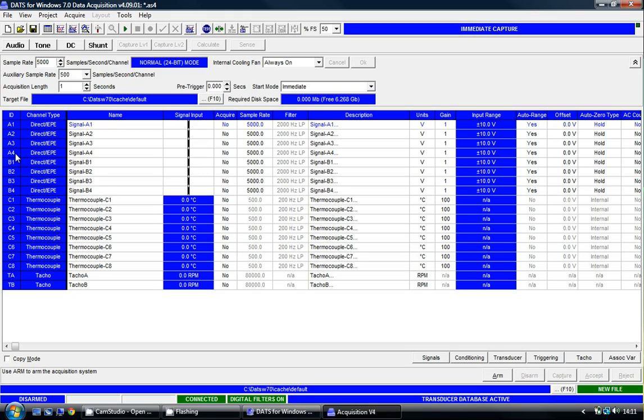Module A, Module B, and Module C. Module A is a four-channel BNC analog input. Module B is a four-channel BNC analog input. Module C is an eight-channel thermocouple input.